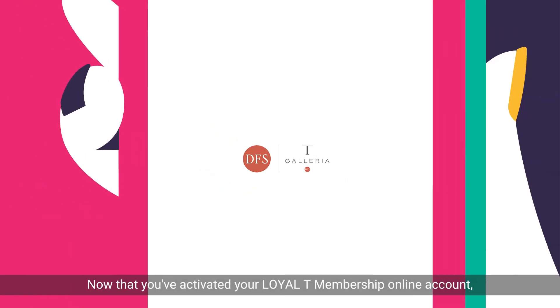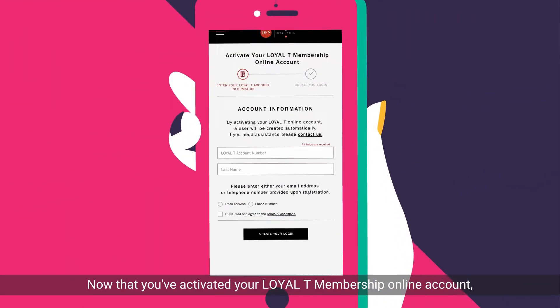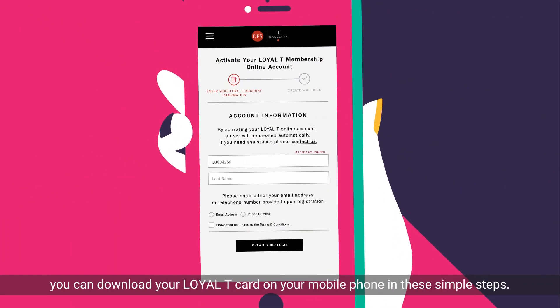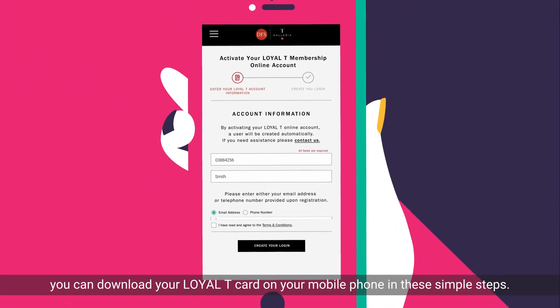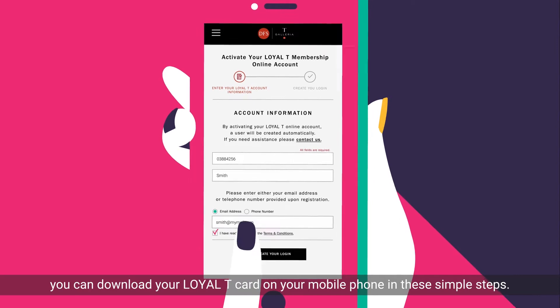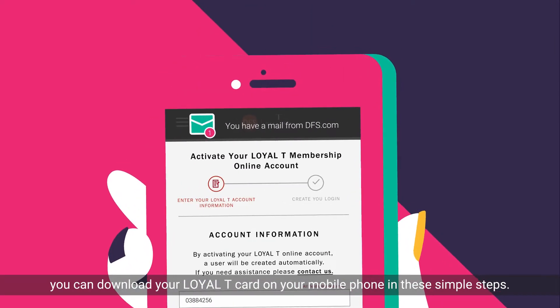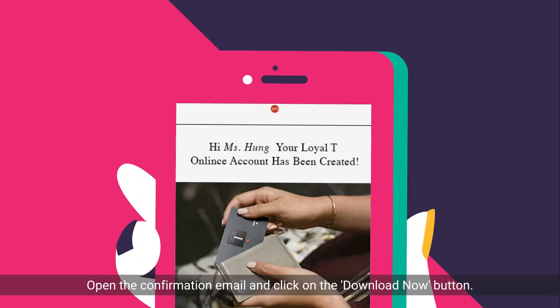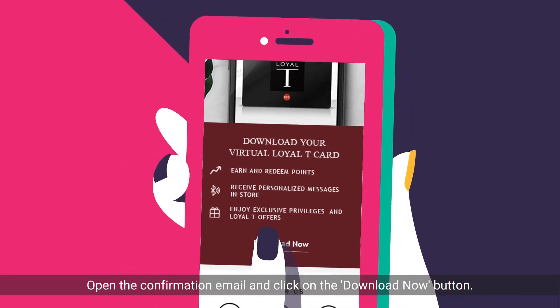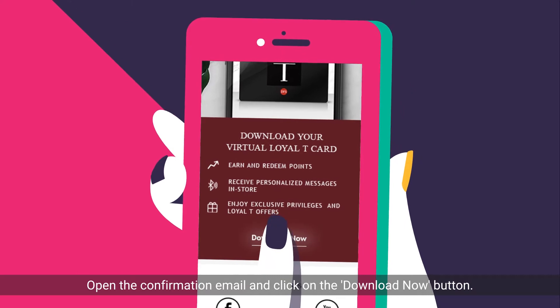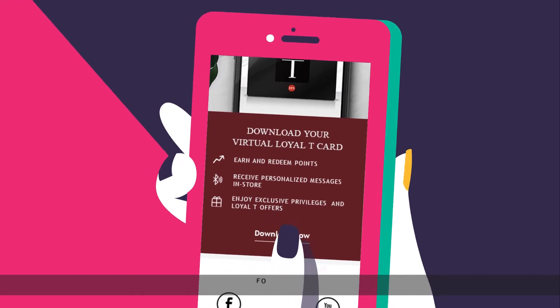Now that you've activated your loyalty membership online account, you can download your loyalty card on your mobile phone in these simple steps. Open the confirmation email and click on the Download Now button.